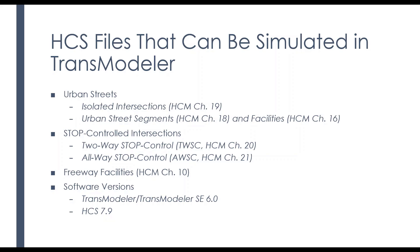Now, if you're not familiar with TransModeler SE, it is what we may think of as a lighter version of TransModeler, and a less expensive version. It has about 85% of the functionality as the full TransModeler.